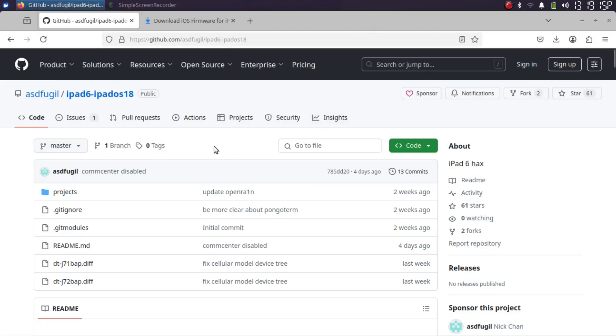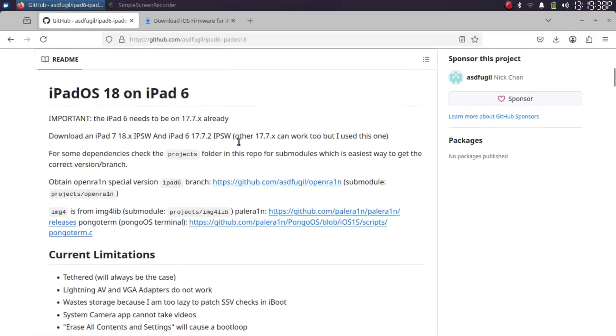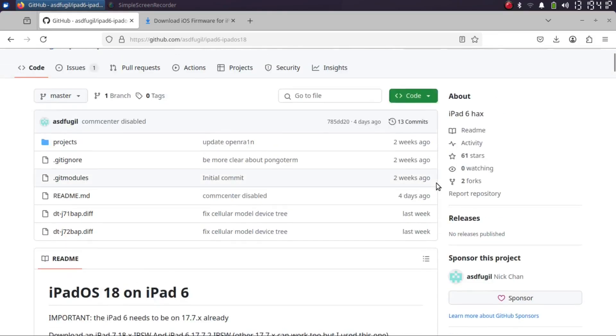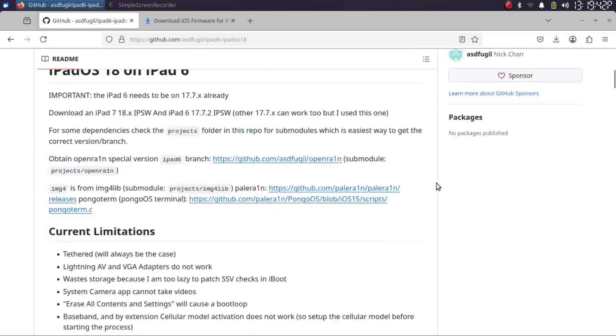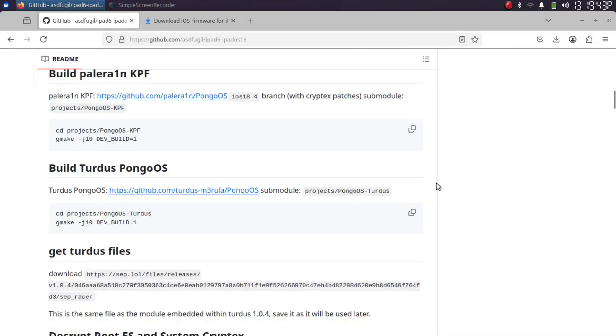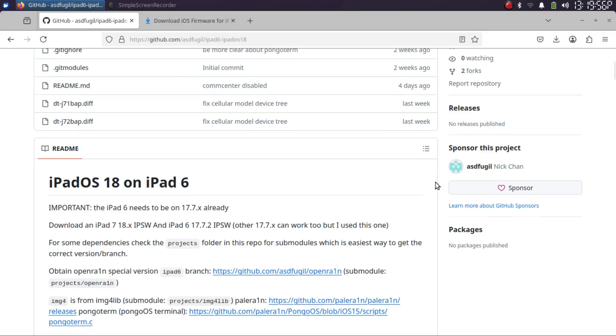Greetings and welcome to this brand new video. Here is an update video regarding writing iPadOS 18 on your iPad 6. If you are rocking an iPad 6, you can follow these instructions from this official GitHub page. It will be completely tethered, meaning if you reboot it, you will have to boot it again by following these instructions.